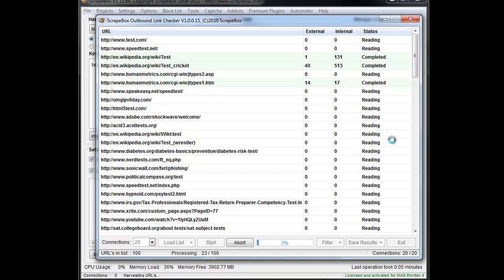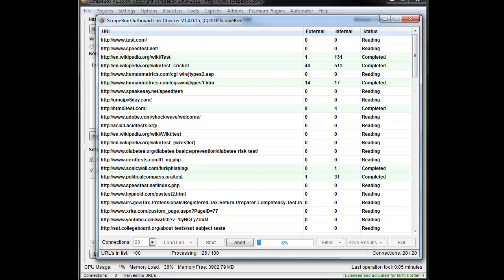What this is doing is it's loading the page and it's looking at all the external links and counting them, and it's looking at all the internal links and counting those. I'm going to pause the video here and let this run for just a minute.